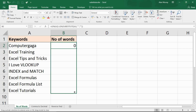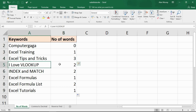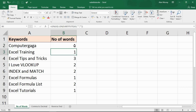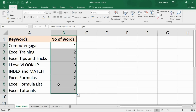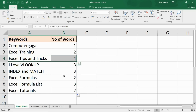If I copy this down it tells me there's one space in that cell, three spaces here, two spaces here. We're not trying to count the spaces — we're trying to count words — but we know there's always one word more than there are spaces. So at the end of this formula we just put plus one. That gives us one word for 'computer gaga', two for 'Excel formulas', four for 'Excel tips and tricks'.